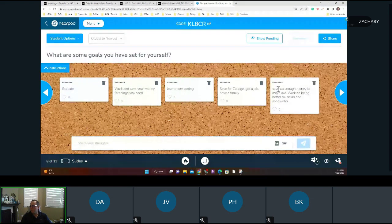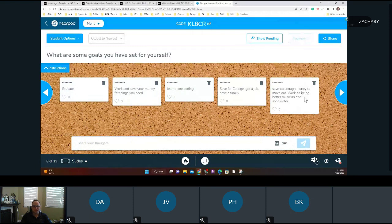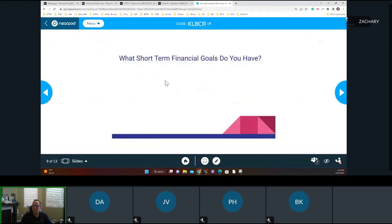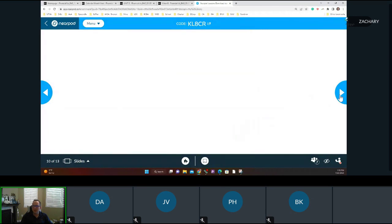Students shared short-term financial goals: save up enough money to move out, become independent, finish paying off a car. The instructor shared his own short-term goal of paying off a car this year, noting he has too many vehicles. His longer-term focus is on retirement — he's not that old, but you've got to plan early.